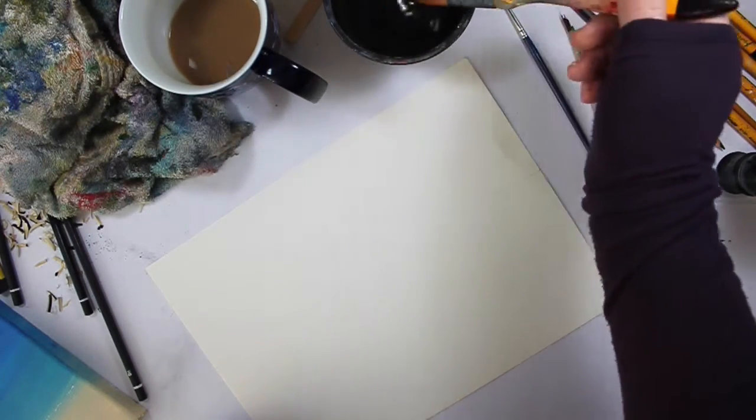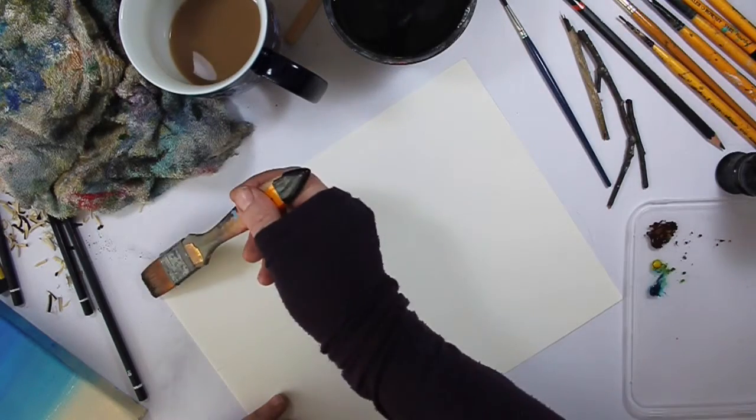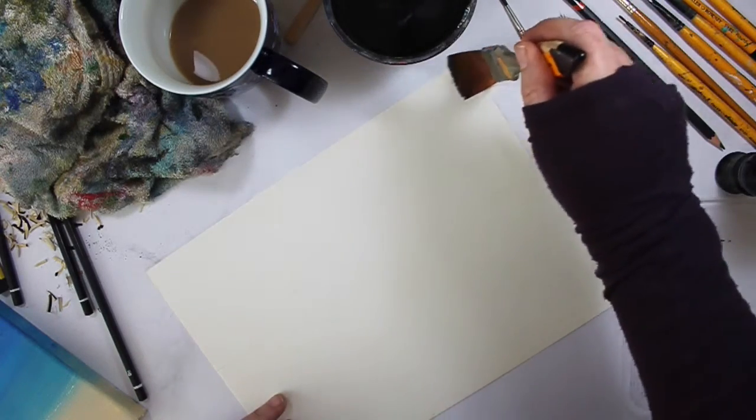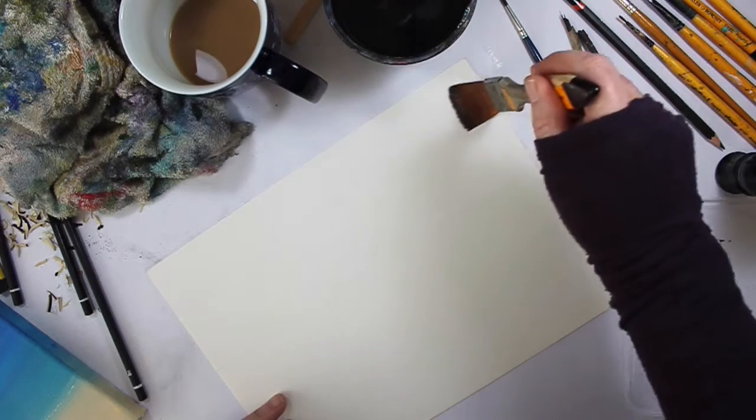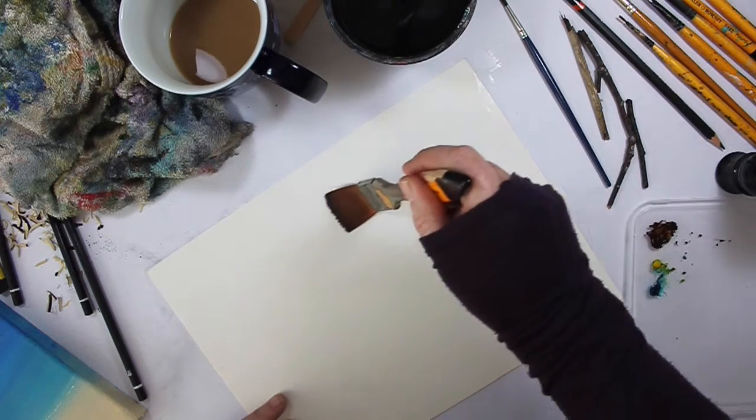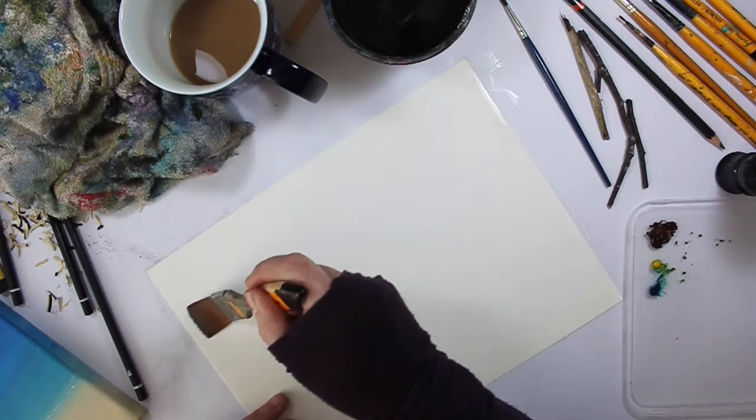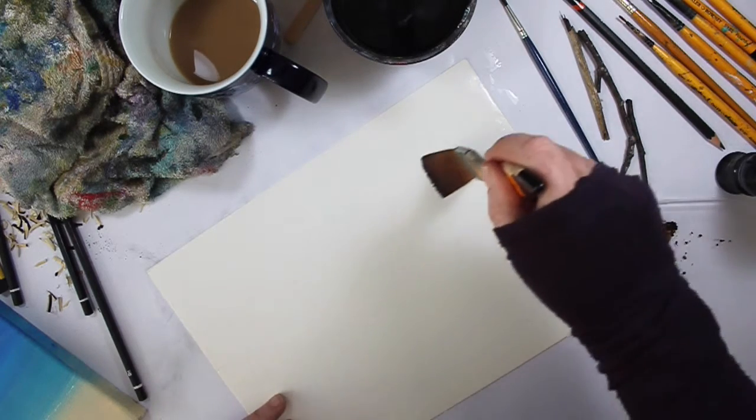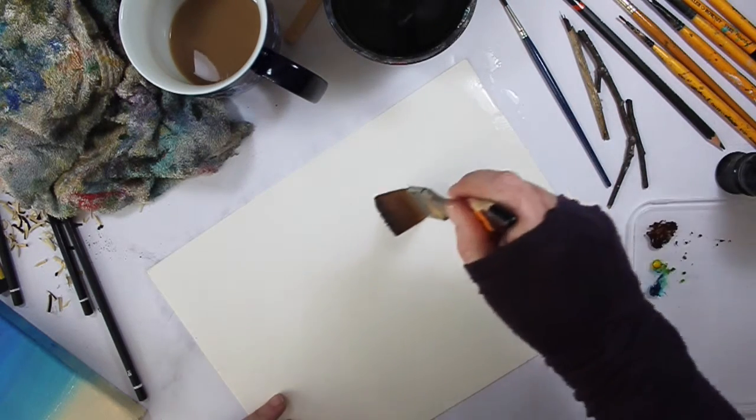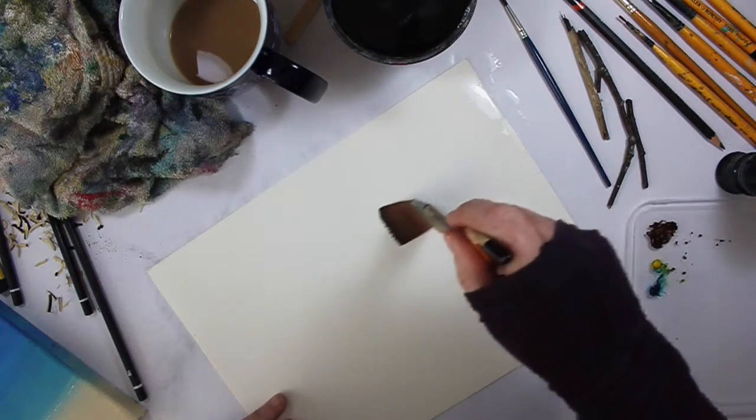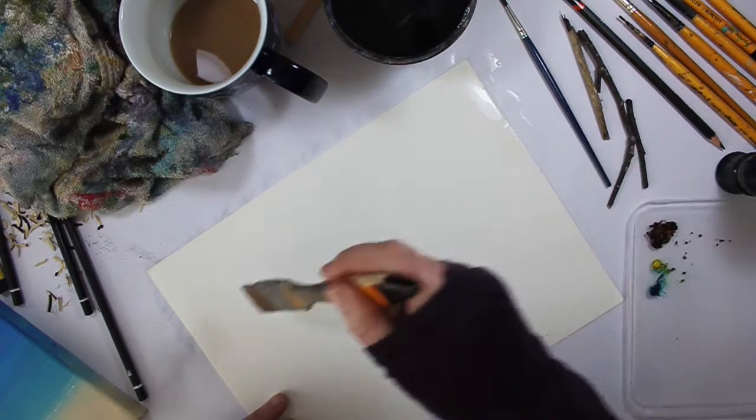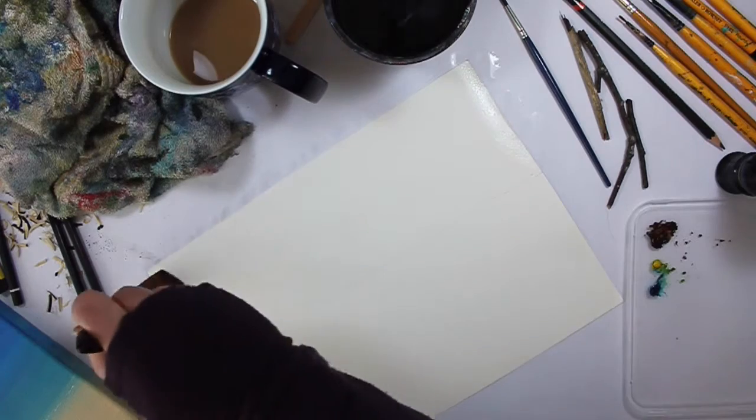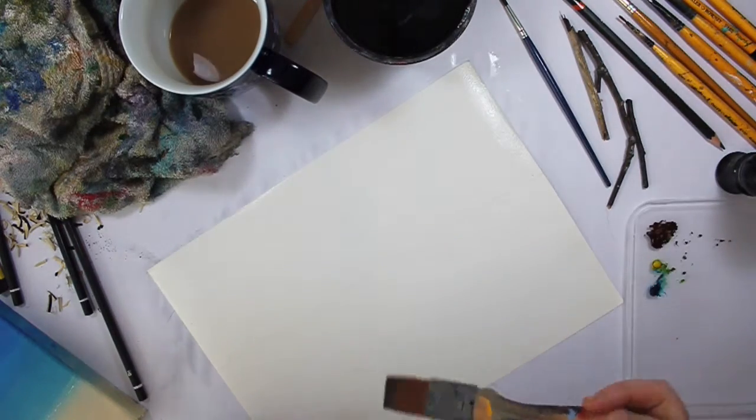So I'm going to start off by putting in loads, loads of water. Depending on what paper you've got, if you've got really good quality paper, you might find that you need a lot more water. Sometimes different papers suck up different amounts of water. So just be aware of that. You do need to have it quite wet. Wherever you put your water, the paint is going to go.